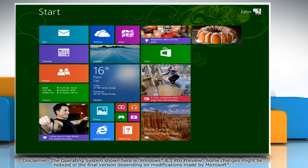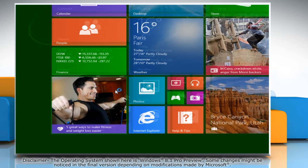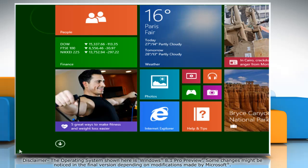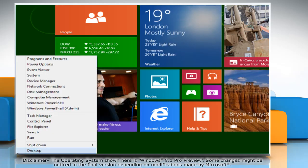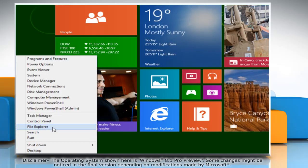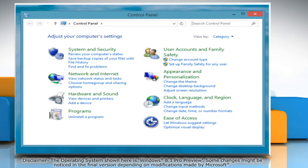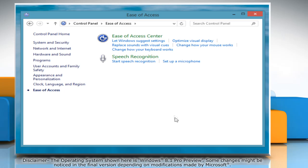Move the mouse cursor at the bottom left of Start screen and then right-click there. Click Control Panel from the menu that opens. When the Control Panel window opens on the desktop, click Ease of Access and then click on Ease of Access Center.